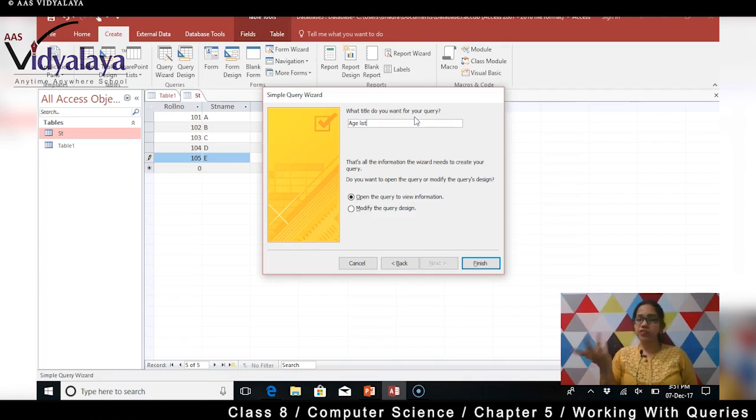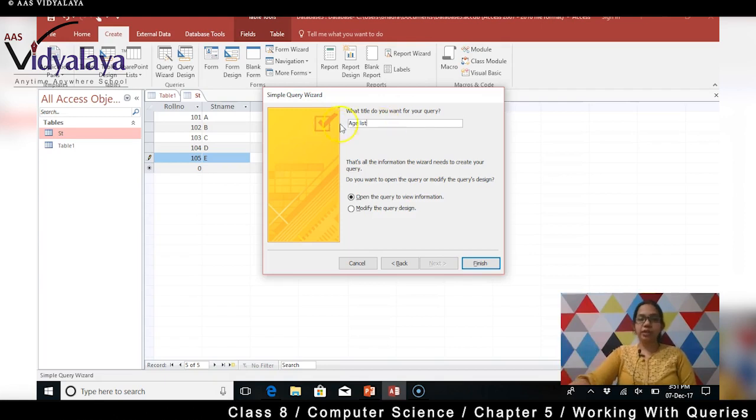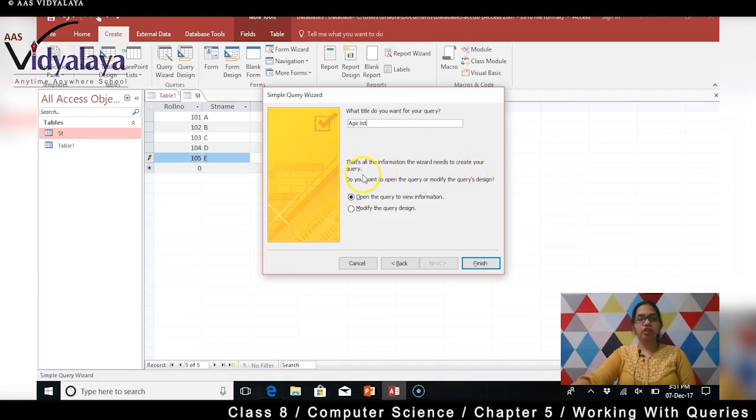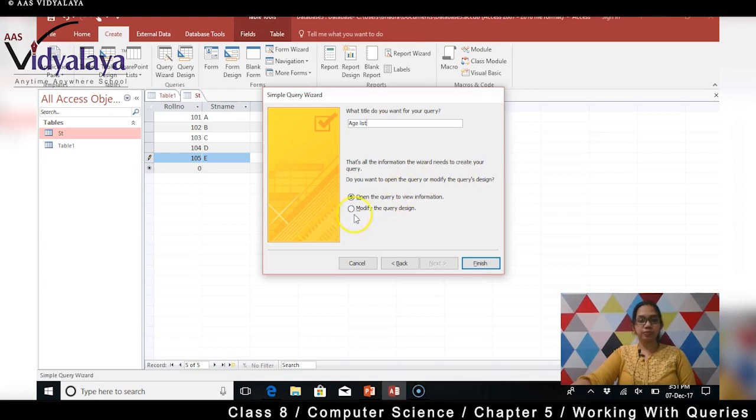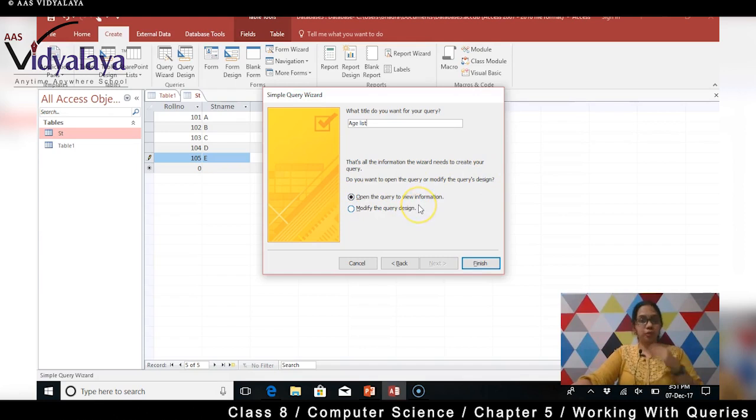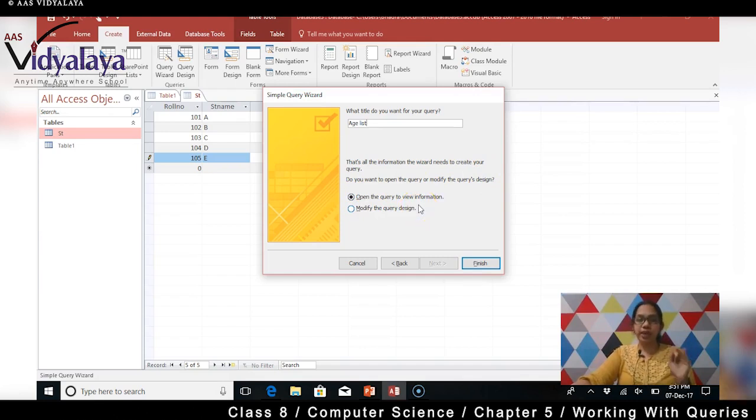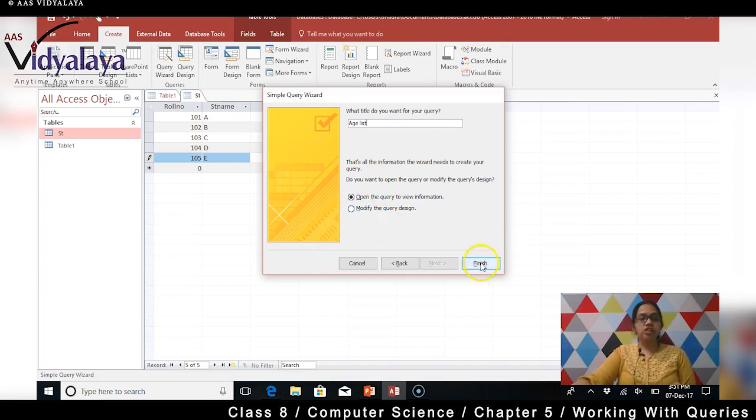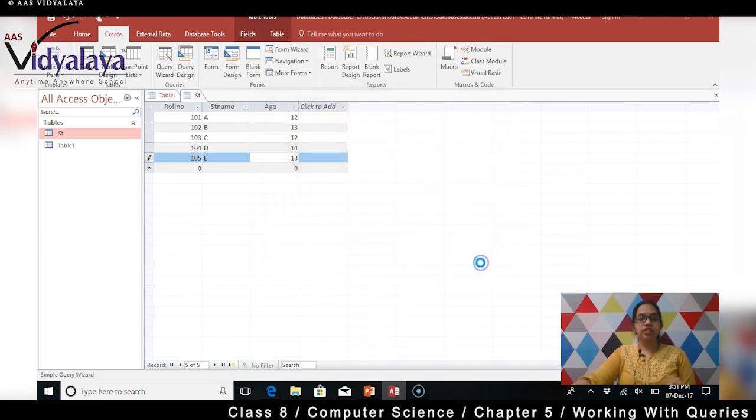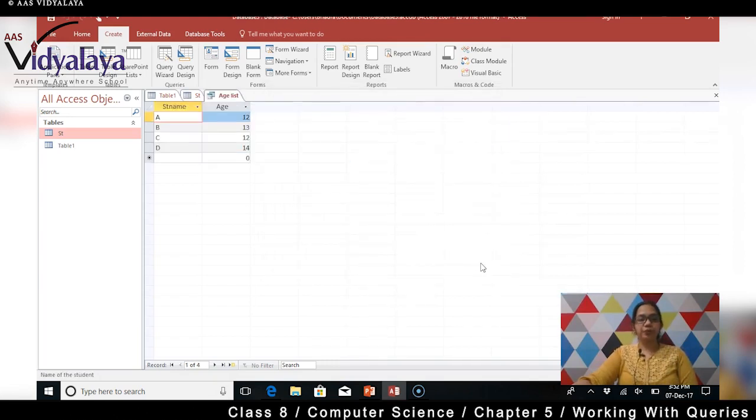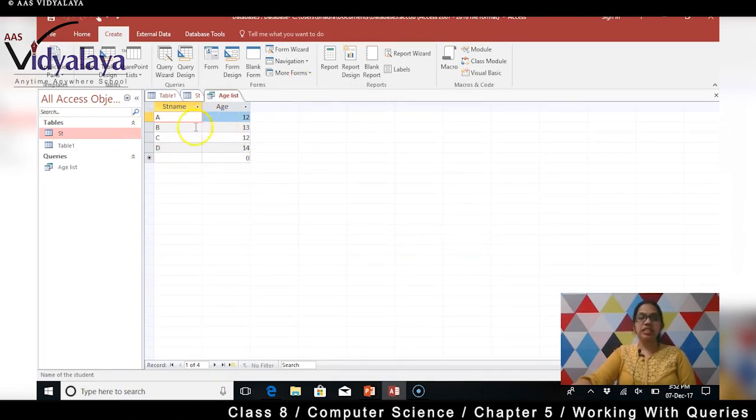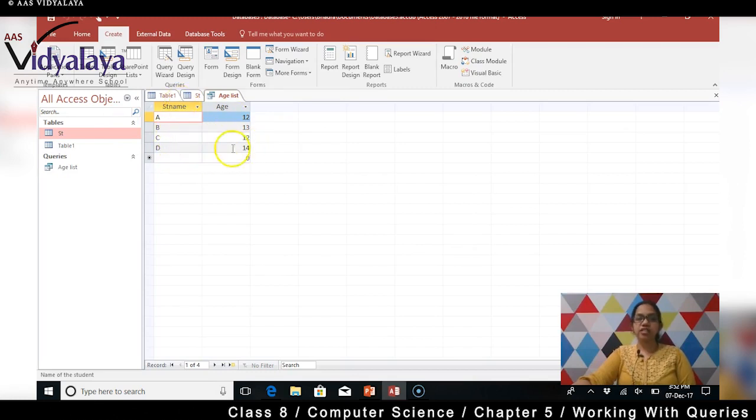That's all the information the wizard needs to create your query. Do you want to open the query or modify the query's design? Abhi toh mujhe query open karne ki koi zarurat nahi hai kyunki mujhe pata hai ki I want only the student name and age to be displayed. Mujhe role number nahi chahiye. So main ab finish click karungi. Dekha, this is the age list. This is the age list - ye kyun nahi aaya, 105 kyun nahi aaya? Humay toh pata - age list toh A B C D hai, ye ages toh perfectly match ho raha hai. Magar kyun E nahi aaya, 105 toh aana hai na.